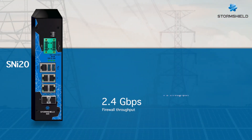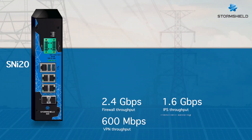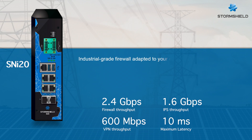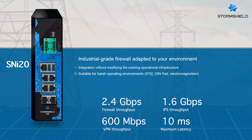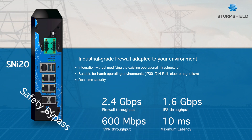The SNI-20 is the latest rugged model from the StormShield Next Generation Firewall family. Like the SNI-40, it offers integration without modifying existing operational infrastructure. It is suitable for harsh operating environments and electromagnetic interference, with high performance and low latency. Safety bypass and logs can be stored on an SD card, and it supports 1Gbps copper and fiber ports.